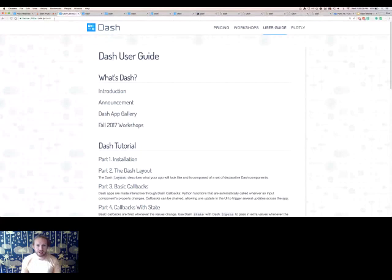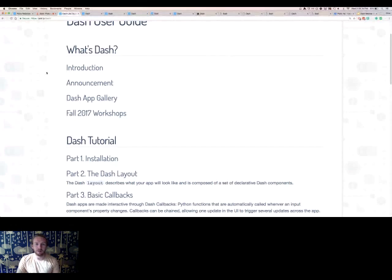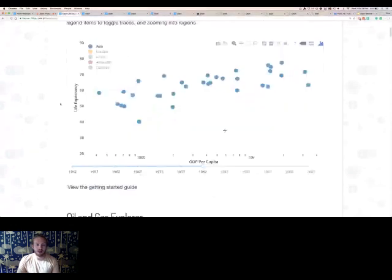To get started with Dash, we have a really extensive user guide at plot.ly/dash. Inside this user guide there are links to other talks I've given about Dash, most recently at SciPy in Austin, Texas, as well as at Plotly's own conference PlotCon in New York City. We also have the Dash app gallery at plot.ly/dash/gallery, which is a great place to see what you can build.